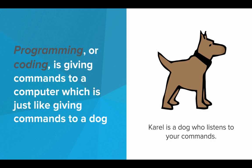So programming or coding is really just giving commands to a computer to tell it what we want it to do, and this is just like giving commands to a dog. So in this unit we'll be spending a lot of time with Karel, giving Karel commands, and teaching Karel new commands to learn the fundamentals of computer programming.